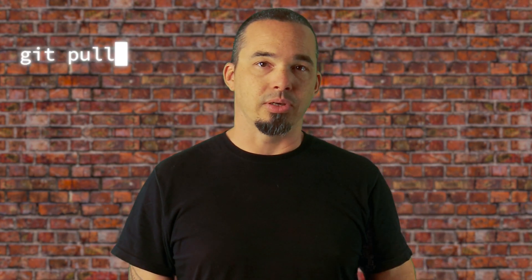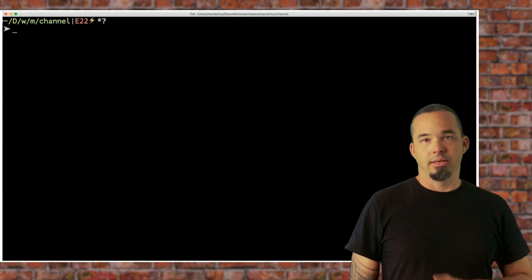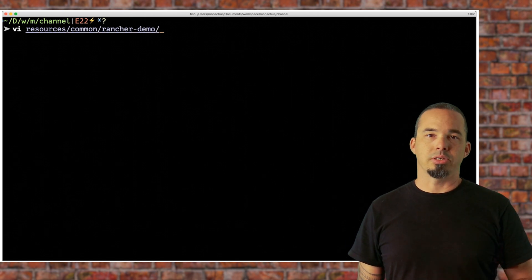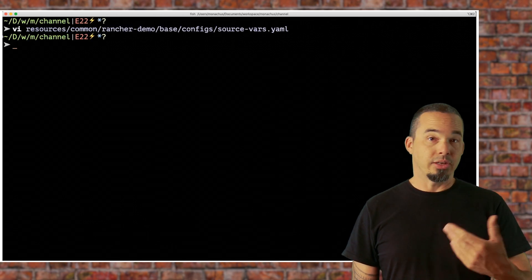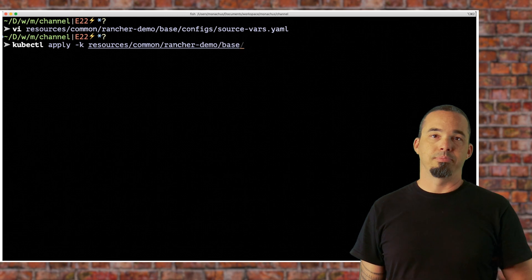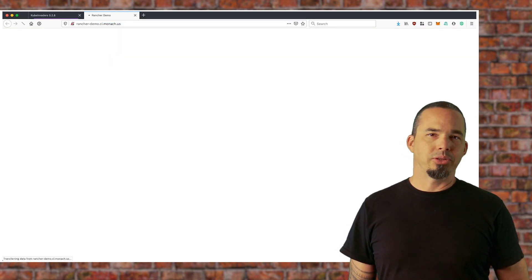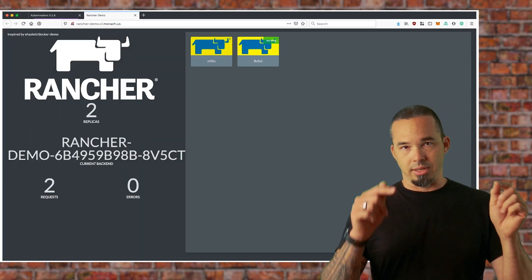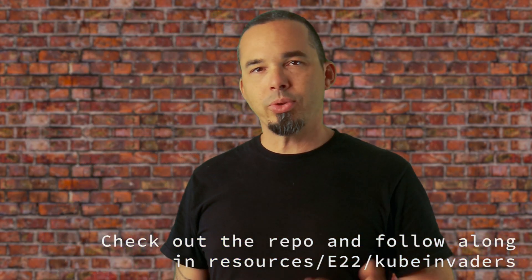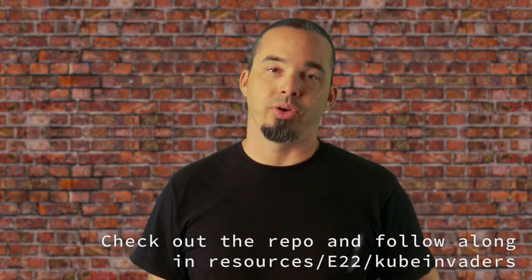If you have the repo for this channel checked out, run git pull to refresh it with the content for today's episode. I've added the KubeInvaders content as a submodule, so run git submodule update to check out the code. If you don't have the channel repo checked out, you can find a link for it in the description. We'll need an application that we can attack — if you don't have one, look in resources/common for the Rancher demo application. It uses Kustomize, so edit configs/sourcevars.yaml and install it with kubectl apply -k base. Once that's up and running, change into the resources/e22/kube-invaders directory and let's dive in.